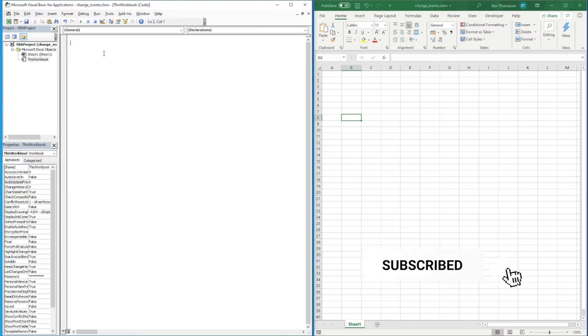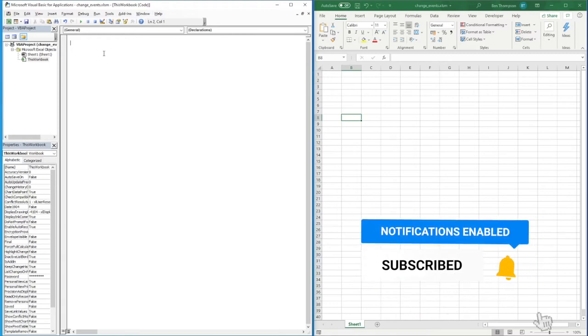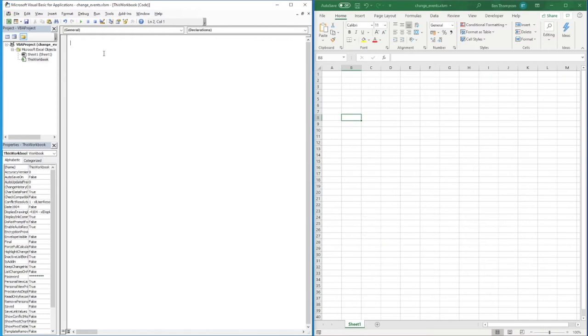code will seem familiar to you, but obviously there are going to be some changes to make it specific to this particular event. Let's jump straight in and we're going to be coding this into the 'This Workbook' sheet. There's a bit to type in this first part, so please bear with me.